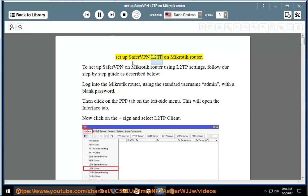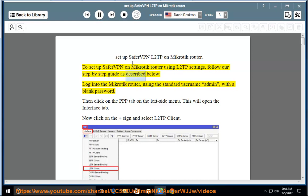Set up SaferVPN L2TP on MikroTik Router. To set up SaferVPN on MikroTik Router using L2TP settings, follow our step-by-step guide as described below. Log into the MikroTik Router using the standard username admin with a blank password.